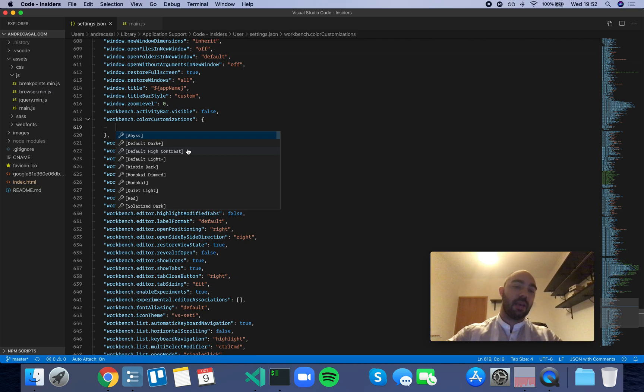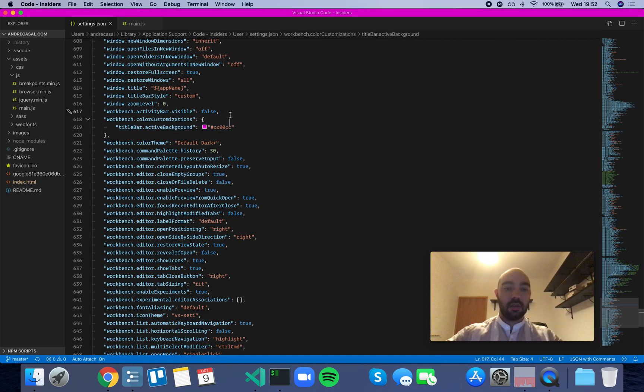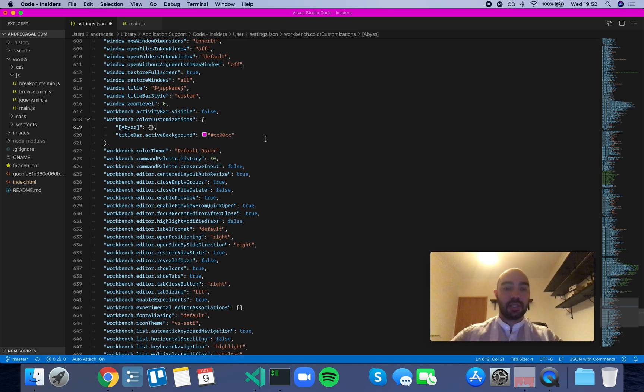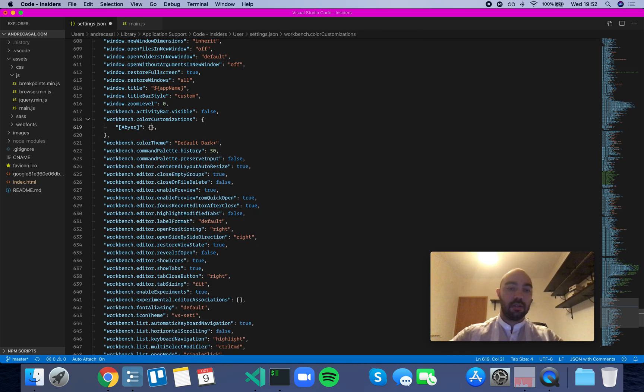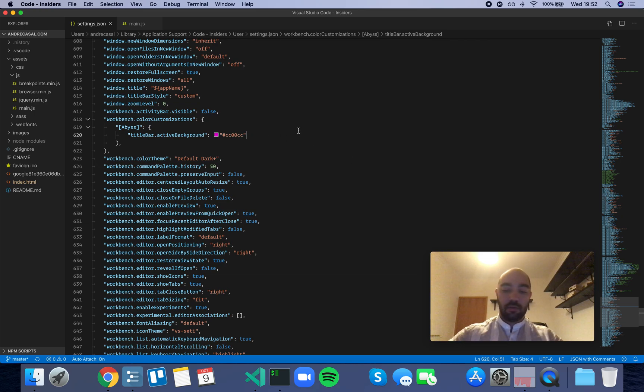So for example, we can choose this option right here. Let's make sure this only happens on the Abyss theme, right? So we can copy this out of here and insert it here.